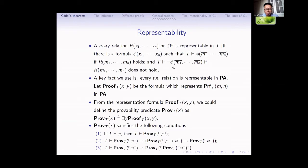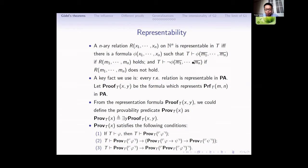I introduce the notion of representability. We say that an n-ary relation is representable in T, which means that there is a formula phi with n free variables such that if (m1,...,mn) has the relation R, then phi(m1-bar,...,mn-bar) is proved in T; and if (m1,...,mn) does not have the relation R, then the negation of phi(m1-bar,...,mn-bar) is proved in T.